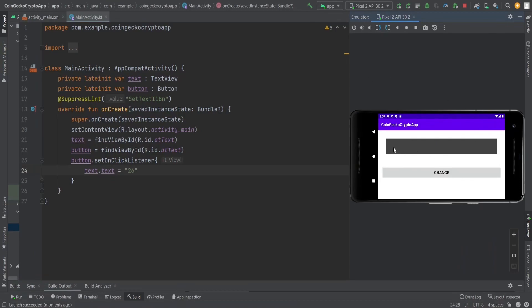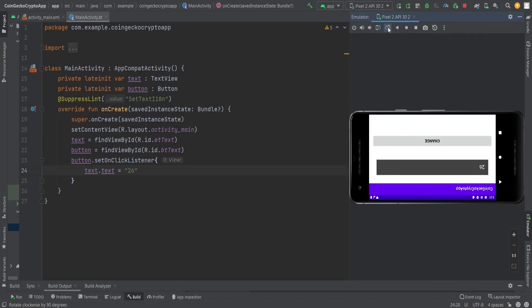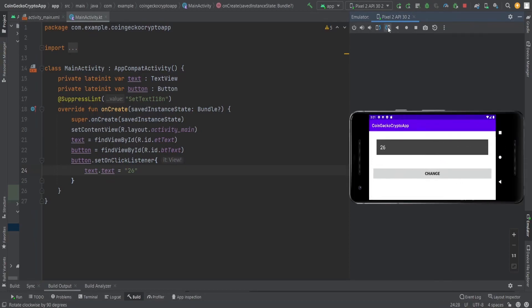Why does this happen? Basically, the activity recreates itself, and when the activity recreates itself, the views get reinitialized again. When the text view is reinitialized, the value which is set to the text view gets the default one.